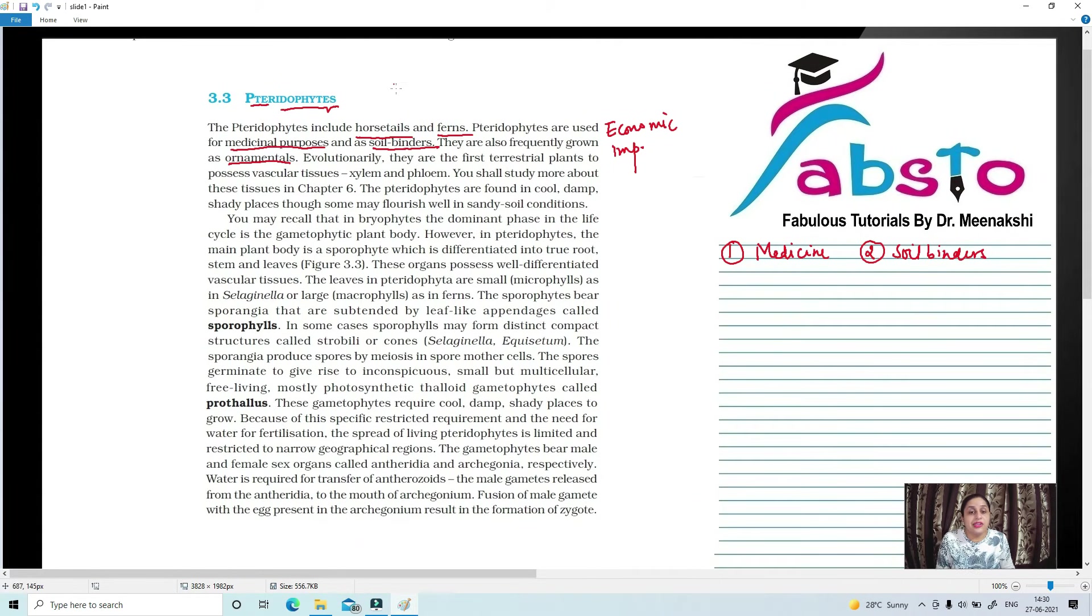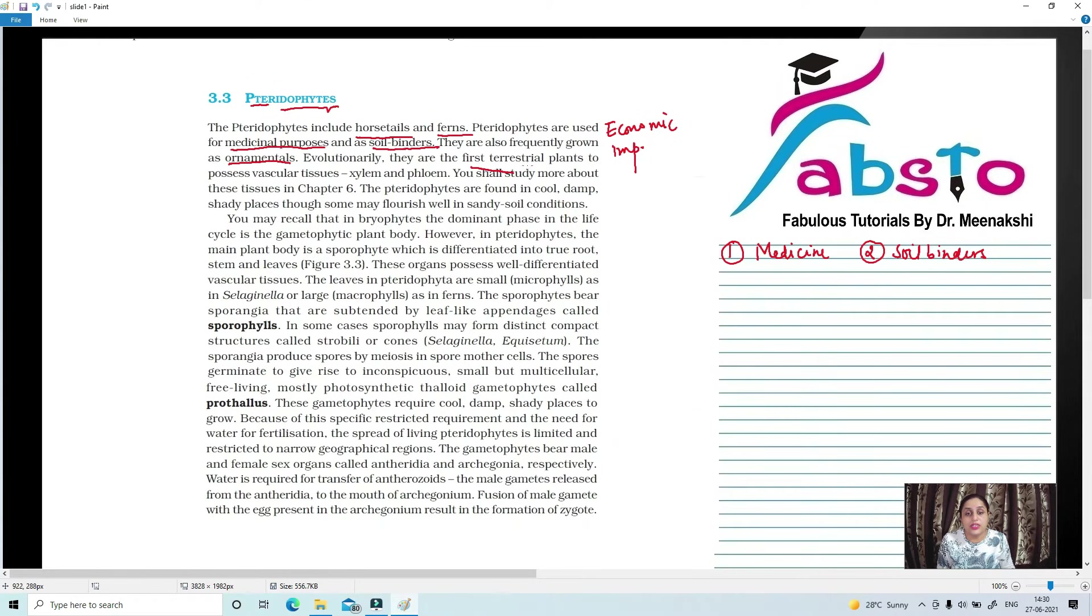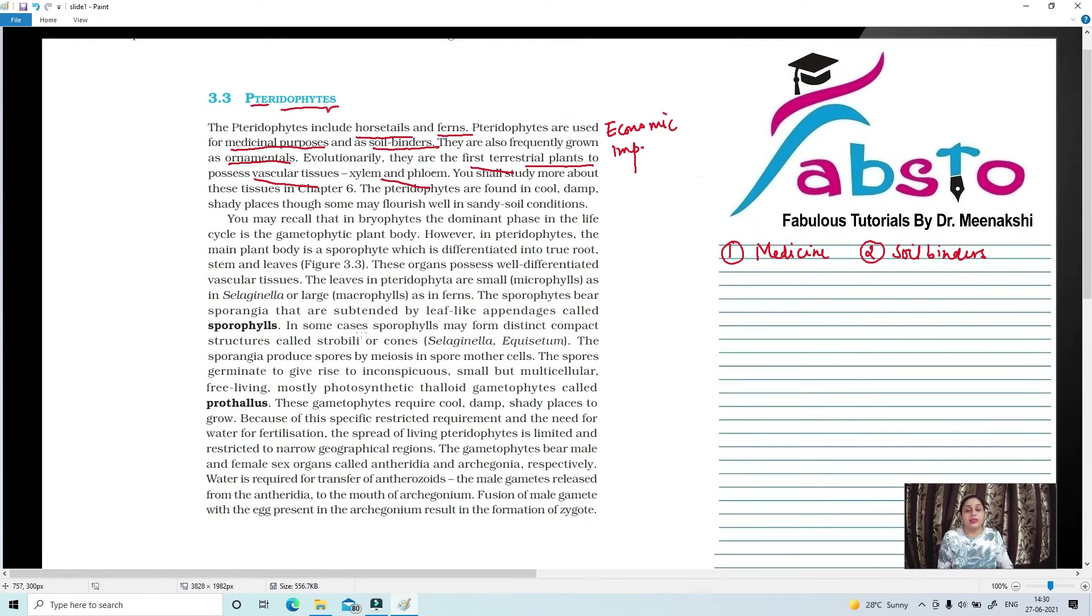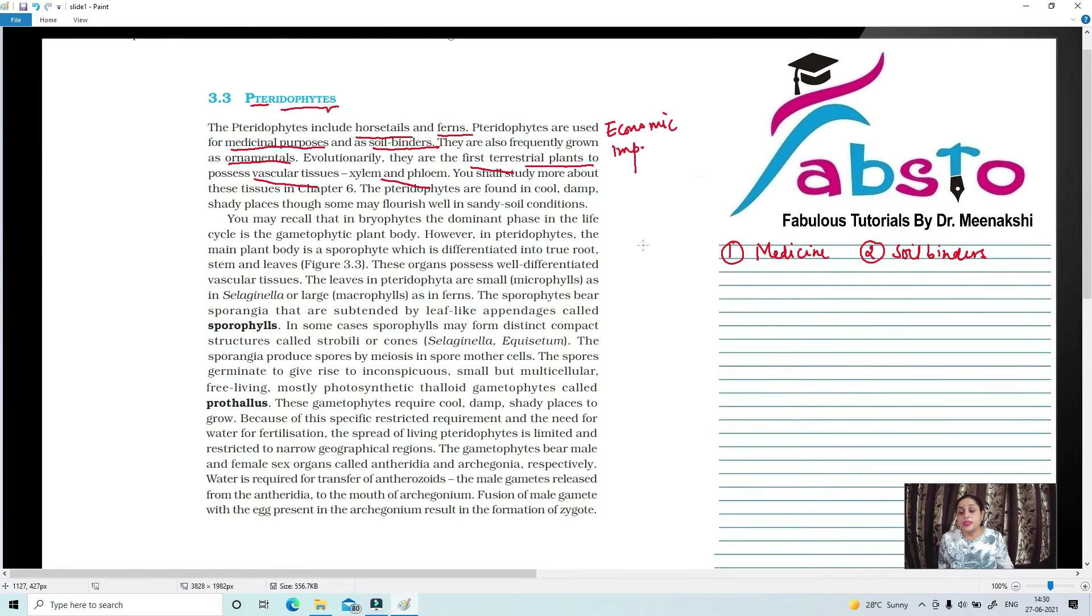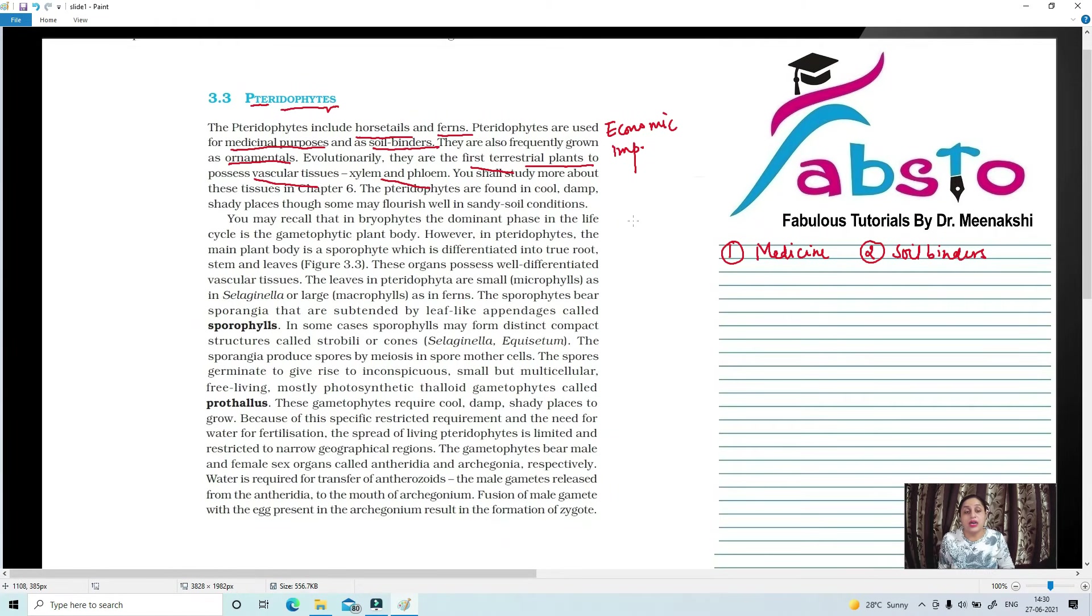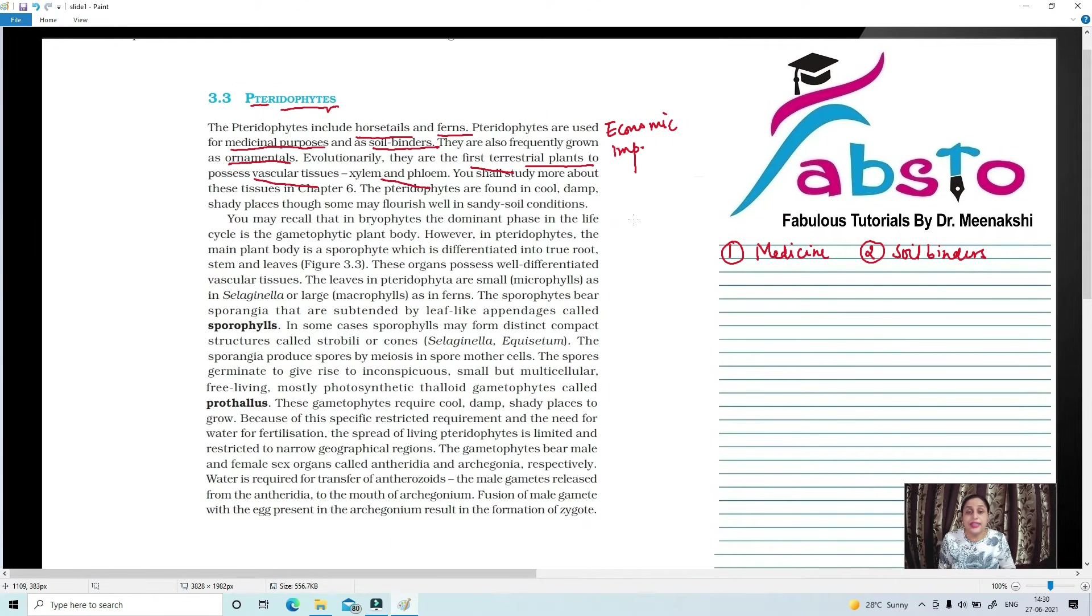Evolutionarily, they are the first terrestrial plants to possess vascular tissues. So these are the first plants that have vascular tissues, xylem and phloem. We had learned that the organisms or the groups of Bryophyta didn't have true root, stem, and leaves. Besides, they didn't have vascular tissues like xylem and phloem.